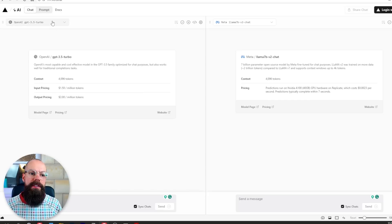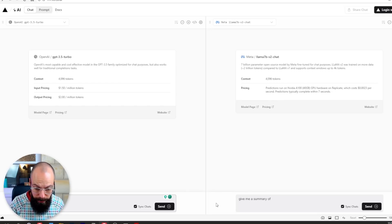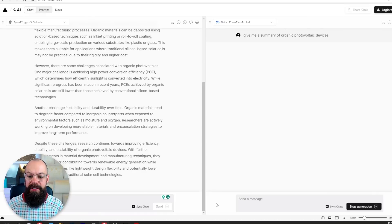The fifth tool is Vercel.ai — essentially a way to compare multiple language models with each other in real time. You've got OpenAI here and Meta Llama there, and you can type the same prompt into each chat. Here I'm asking for a summary of organic photovoltaic devices and it goes off into two different large language models simultaneously. Different language models have different strengths, and this gives you a perfect comparison so you may find one that's better for your research than ChatGPT.